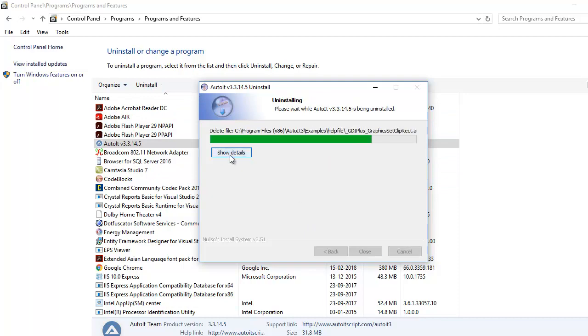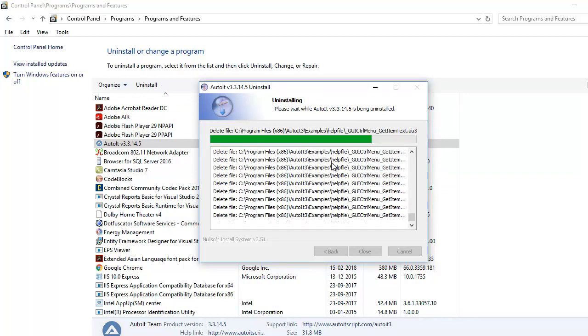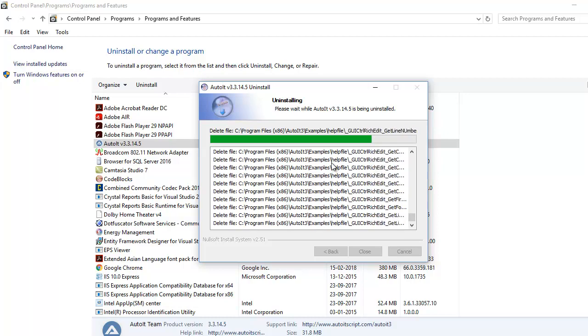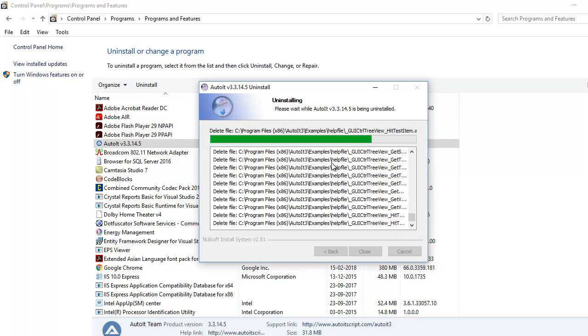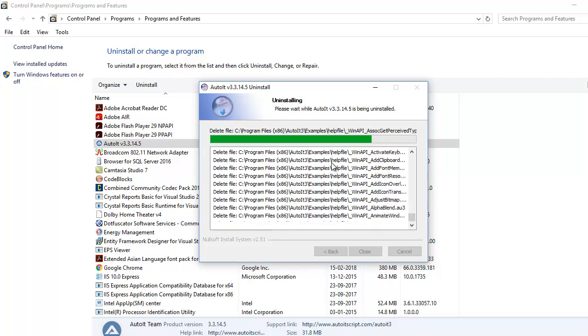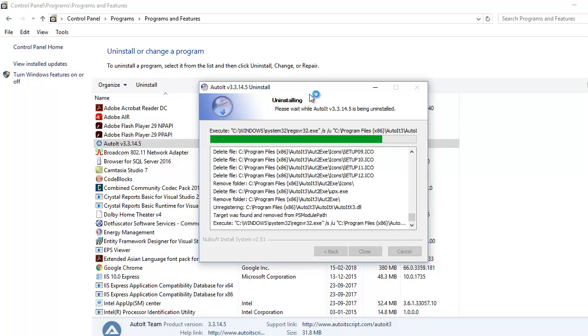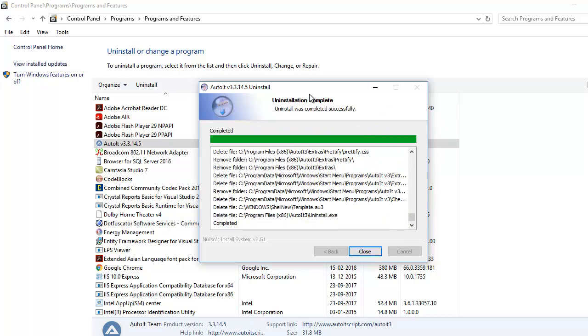Now once you click on uninstall it will do some removal of help files and it will do the necessary things. Now this might take a while so I guess it is done.